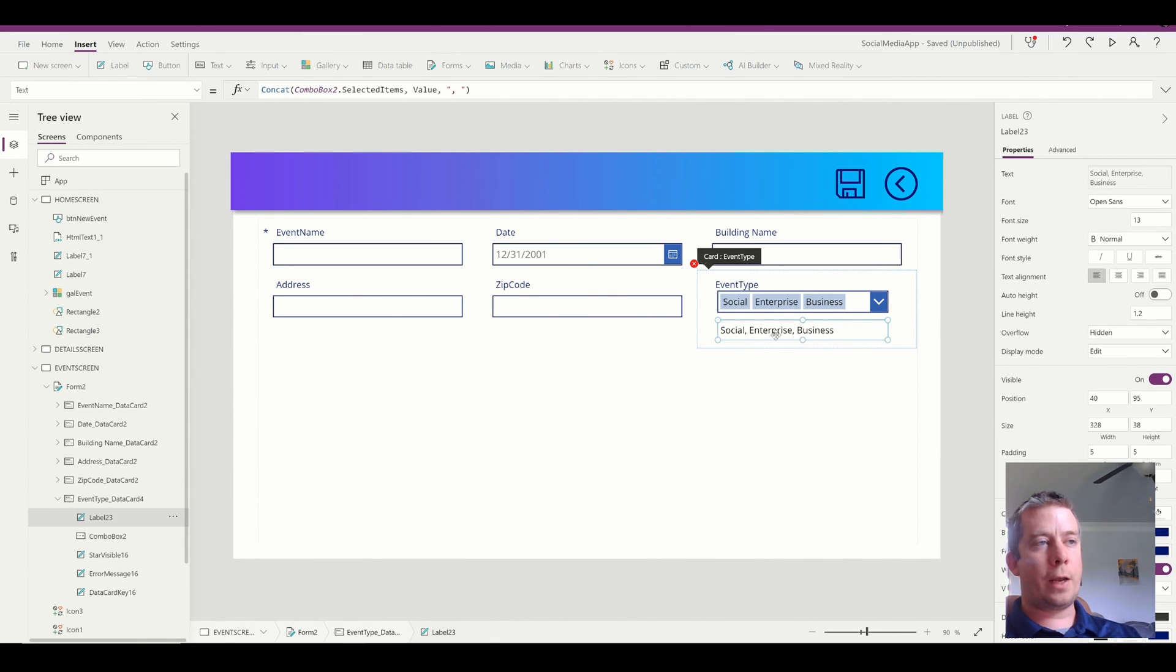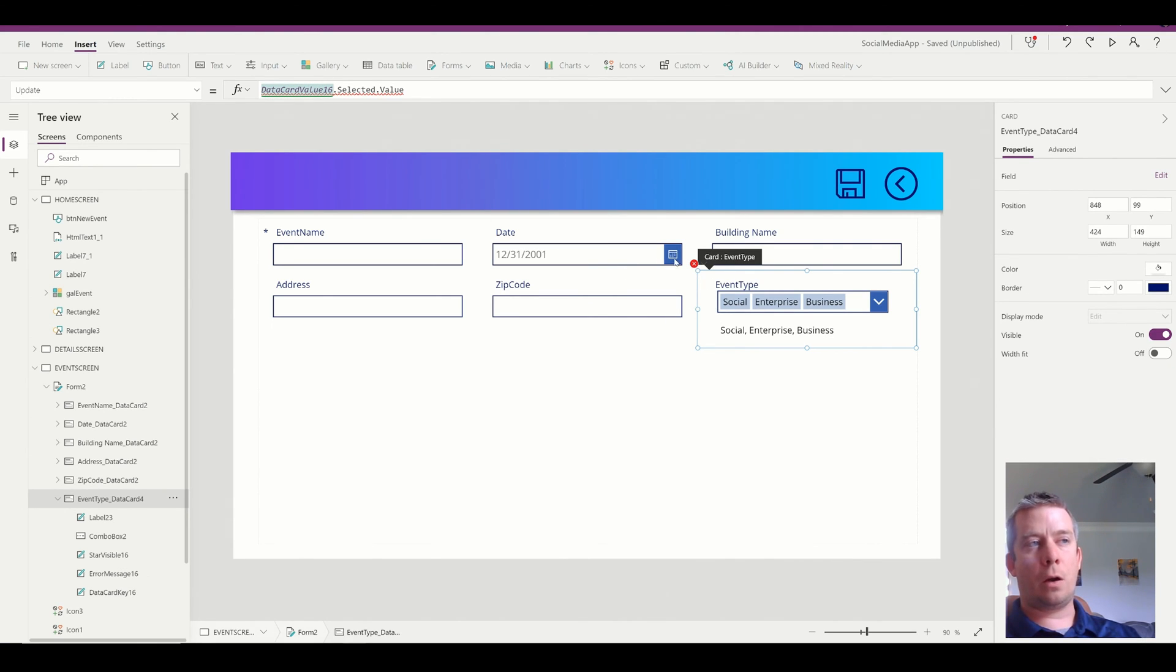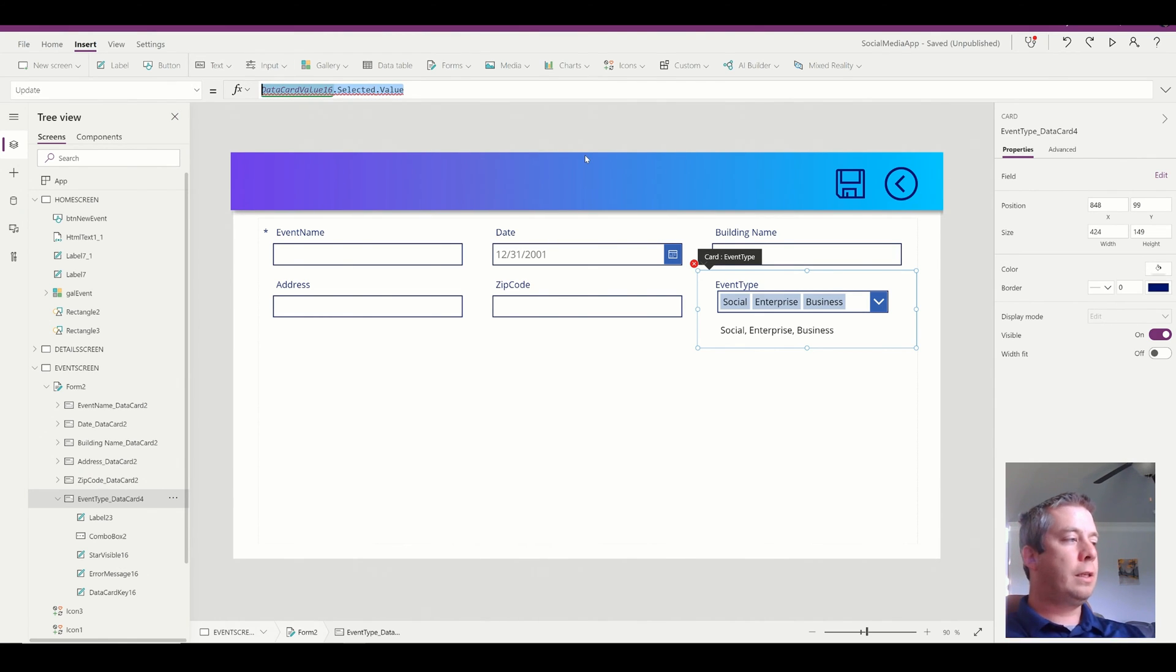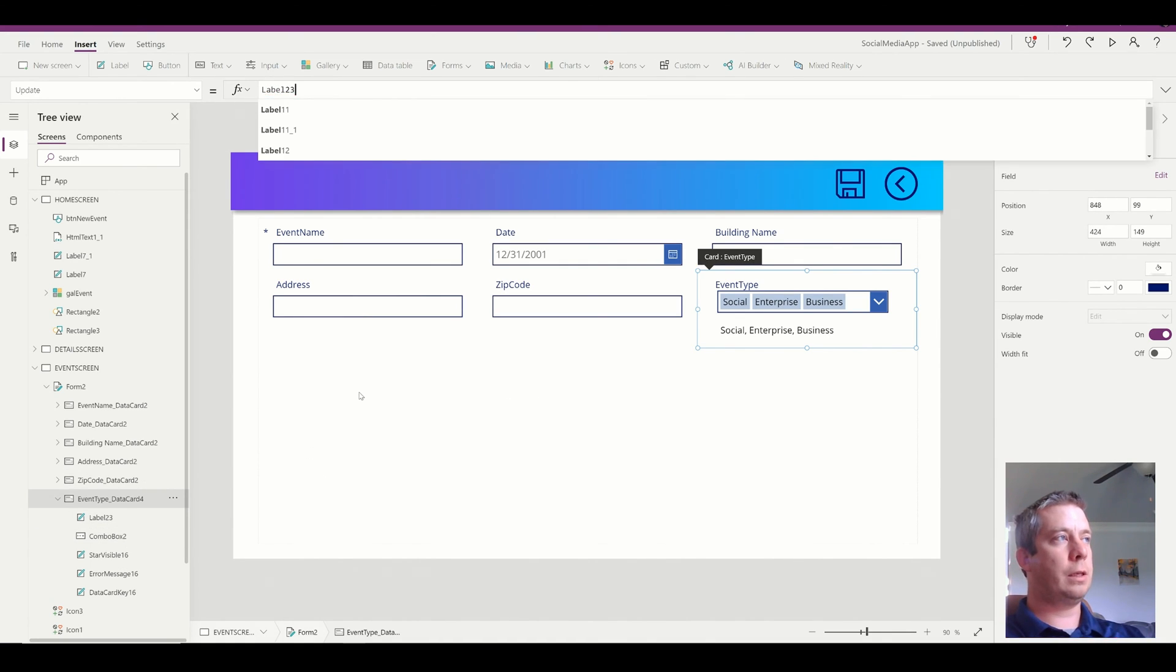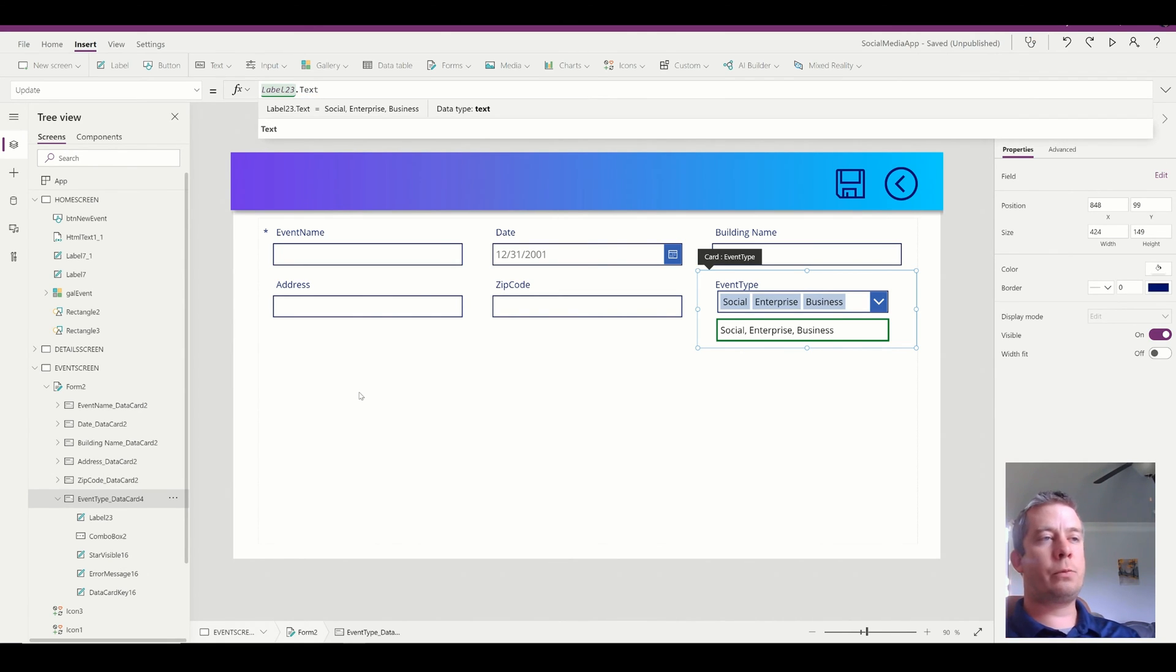So I'm just going to write this to SharePoint. So in my update field, what we're going to update. So in the card, we still have a red squiggly. There's an update property. What we're going to update is the label. So my label actually is a label 23, whatever your label is, and you should rename it. Label dot text. That's what we're going to update when we save.